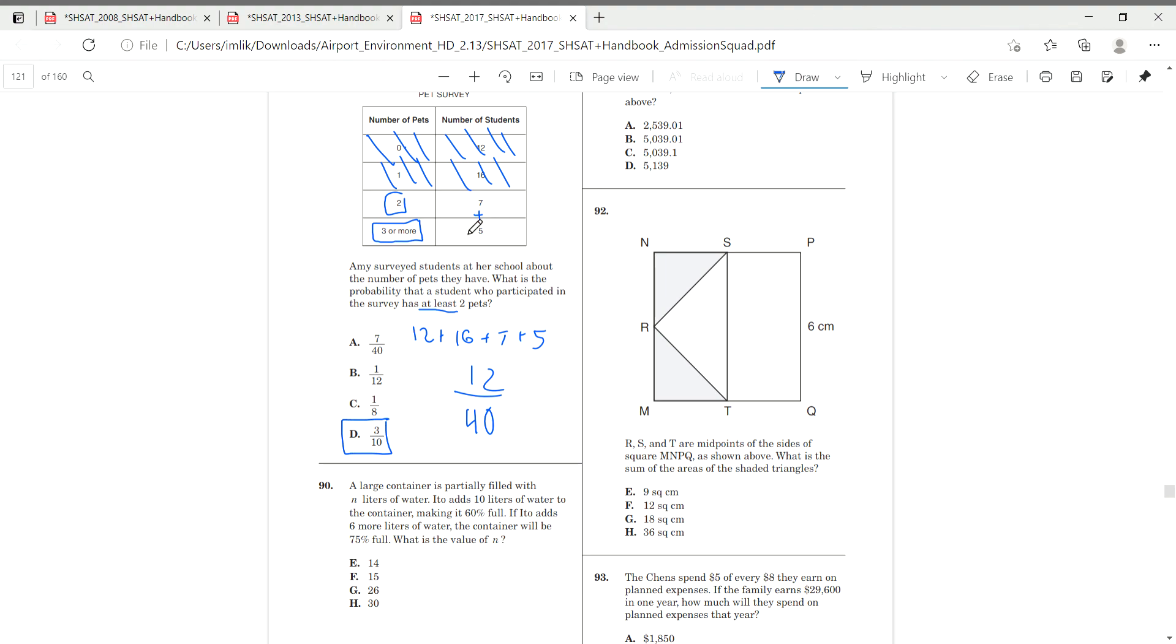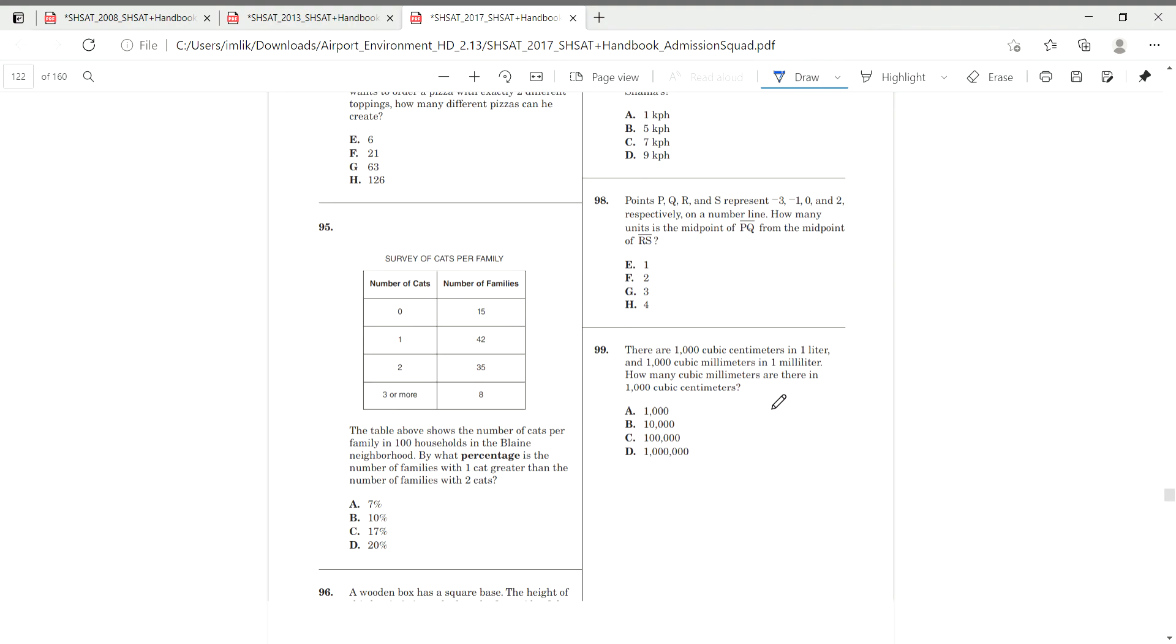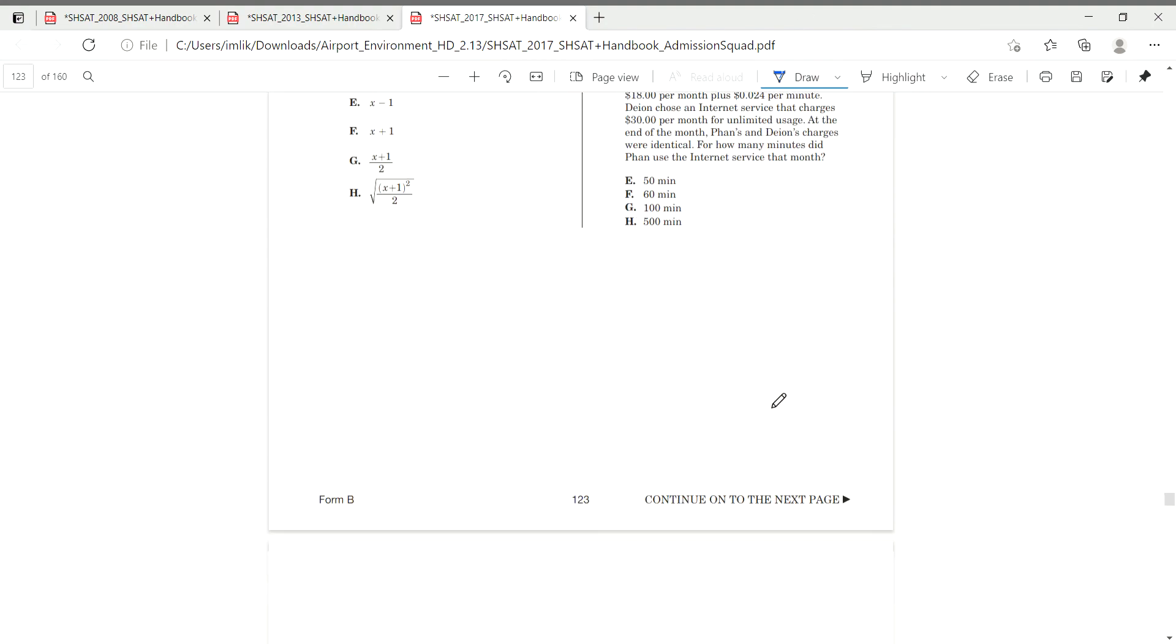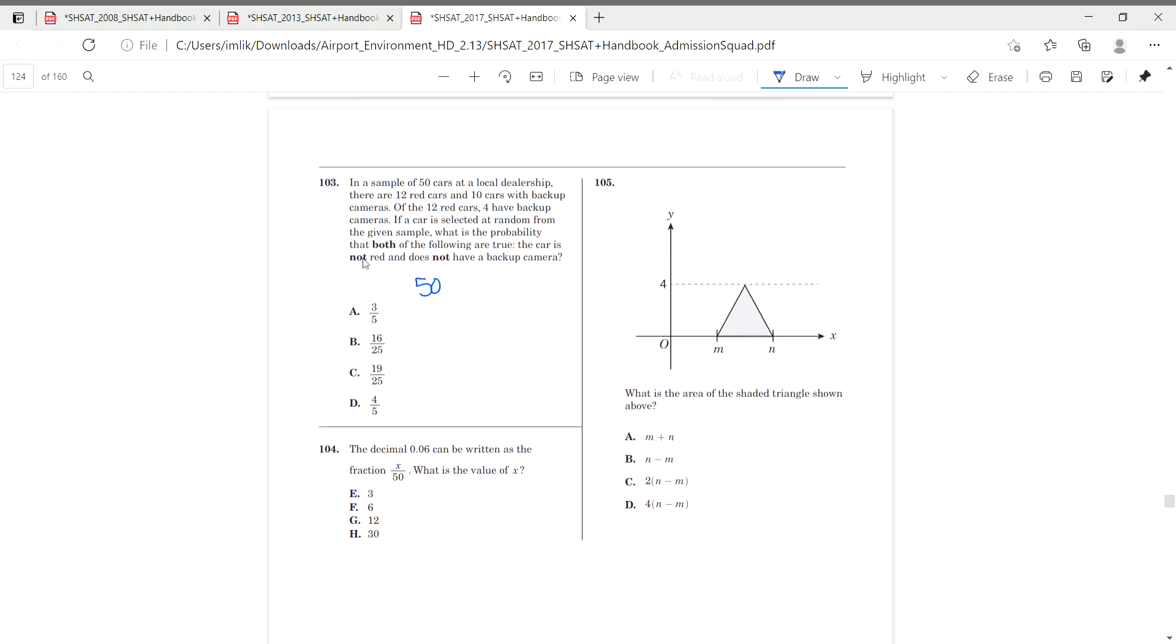Then we go on to number 103, which is as follows. In a sample of 50 cars, so 50 cars, 12 cars, there are 12 cars, sorry, there are 12 red cars. So, 12 are, 10 cars with backup cameras. 10 cars have backup cameras.